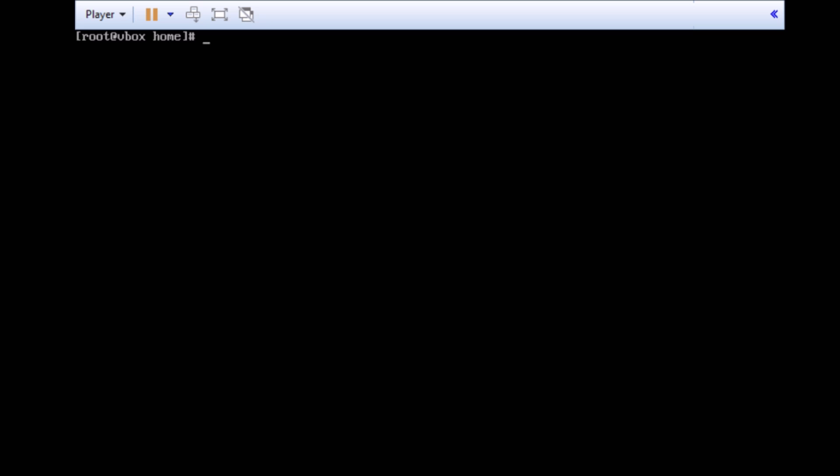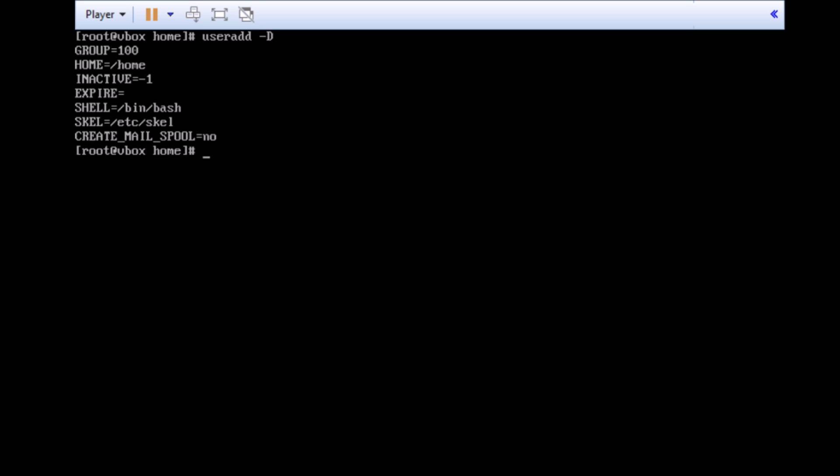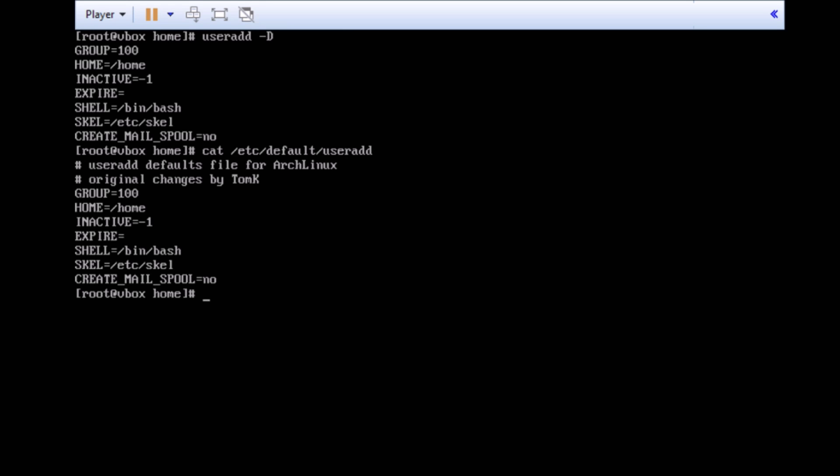The next file I'm going to show you is the /etc/default/useradd. However, there are two ways to access it. You can either type in useradd space hyphen capital D and hit enter. And, it will show you what your default settings are such as directory or the values as well. Another way to get to it or if you want to see what it looks like is to cat /etc/default/useradd and hit enter. It's pretty much what this is what the file looks like. It's pretty much the same at the top.